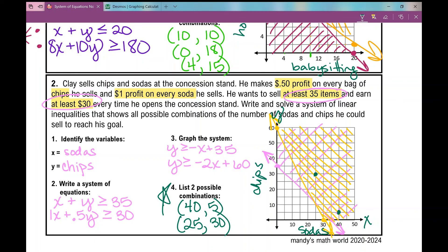That concludes the notes over word problems involving systems of linear inequalities. This is a very difficult concept for most Algebra 1 students, but hopefully it was helpful.